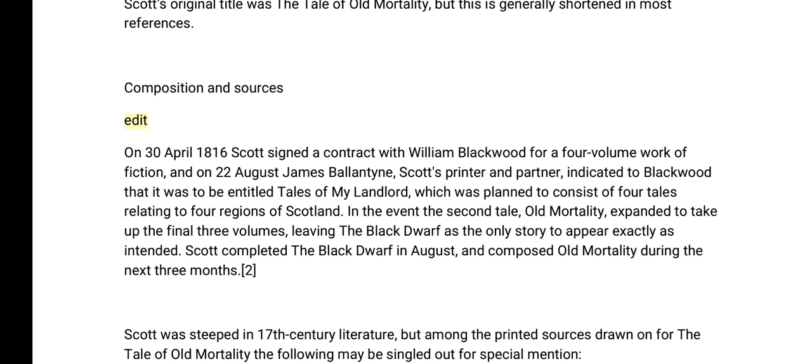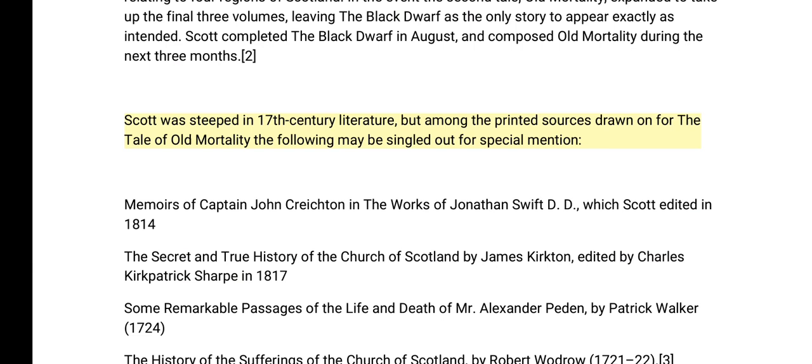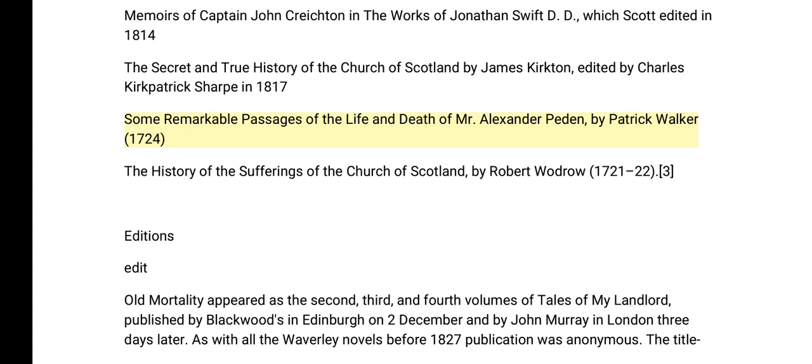Scott completed The Black Dwarf in August and composed Old Mortality during the next three months. He was steeped in 17th-century literature, and among the printed sources drawn on, the following may be singled out: Memoirs of Captain John Crichton in the works of Jonathan Swift (edited by Scott in 1814); The Secret and True History of the Church of Scotland by James Kirkton (edited by Charles Kirkpatrick Sharp, 1817); Some Remarkable Passages of the Life and Death of Mr. Alexander Peden by Patrick Walker (1724); and The History of the Sufferings of the Church of Scotland by Robert Wodrow (1721–22).